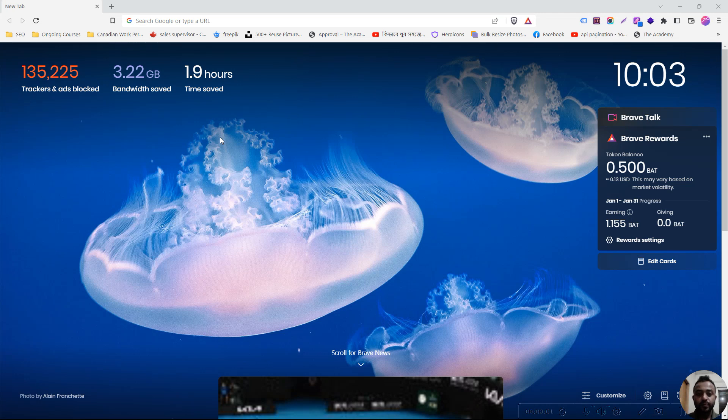Assalamu alaikum, I am Rajit. In this video, I will show you how to use a free website.